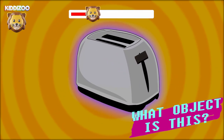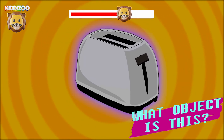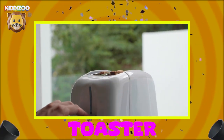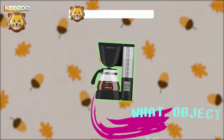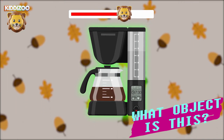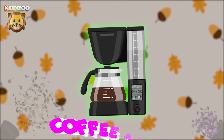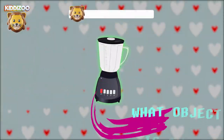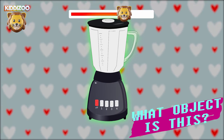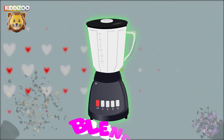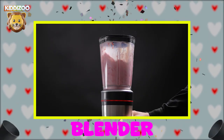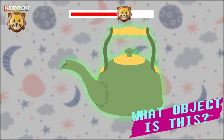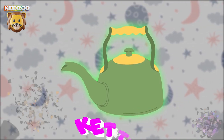Can you guess what object is this? Toaster. Can you guess what object is this? Coffee maker. Can you guess what object is this? Blender. Can you guess what object is this? Kettle.